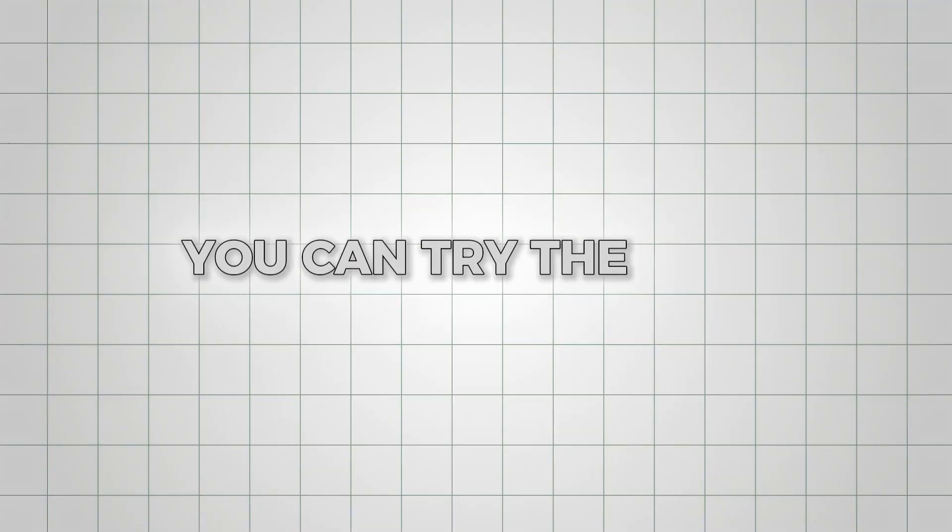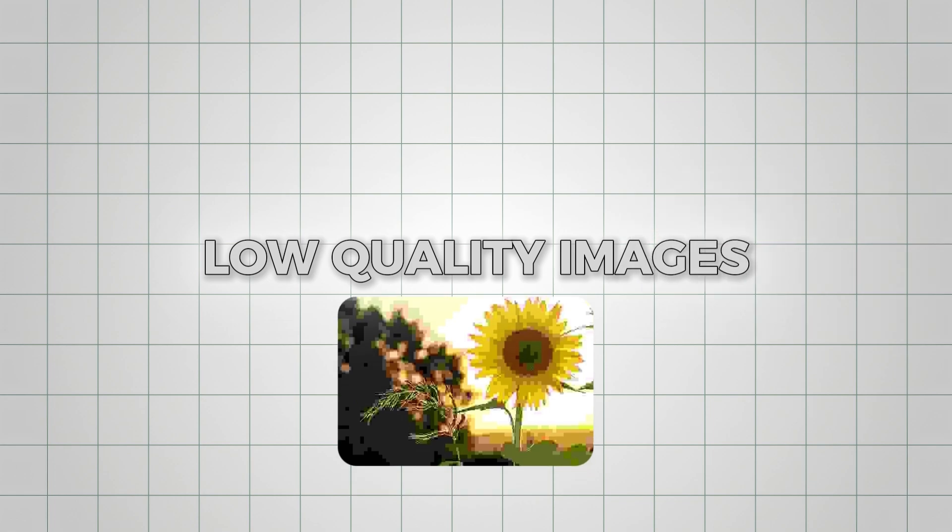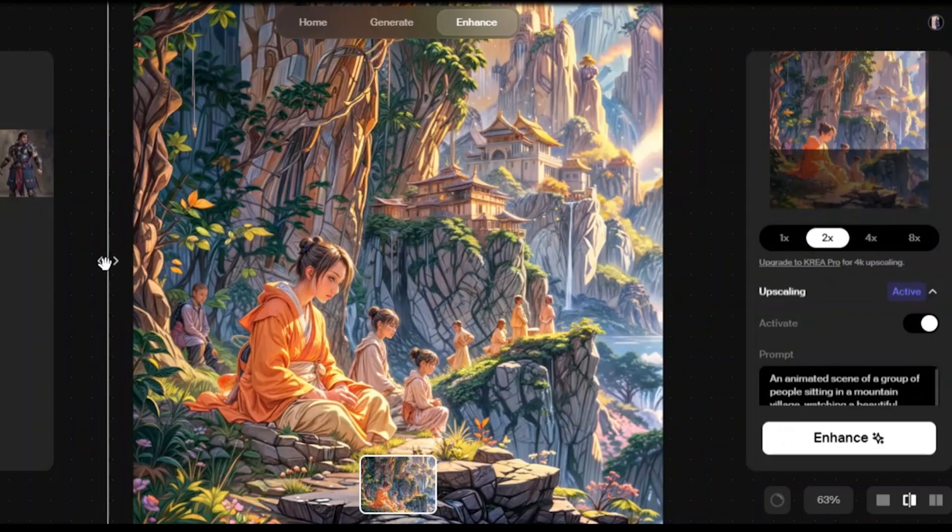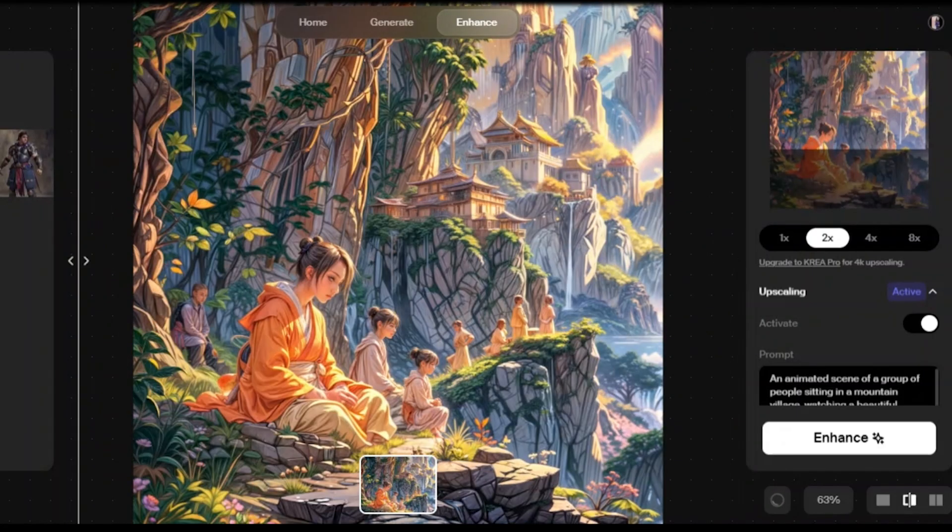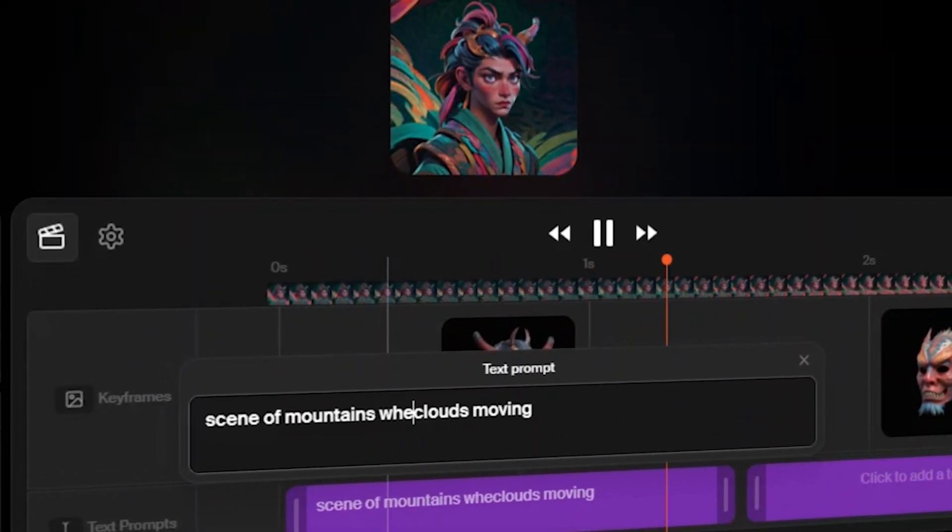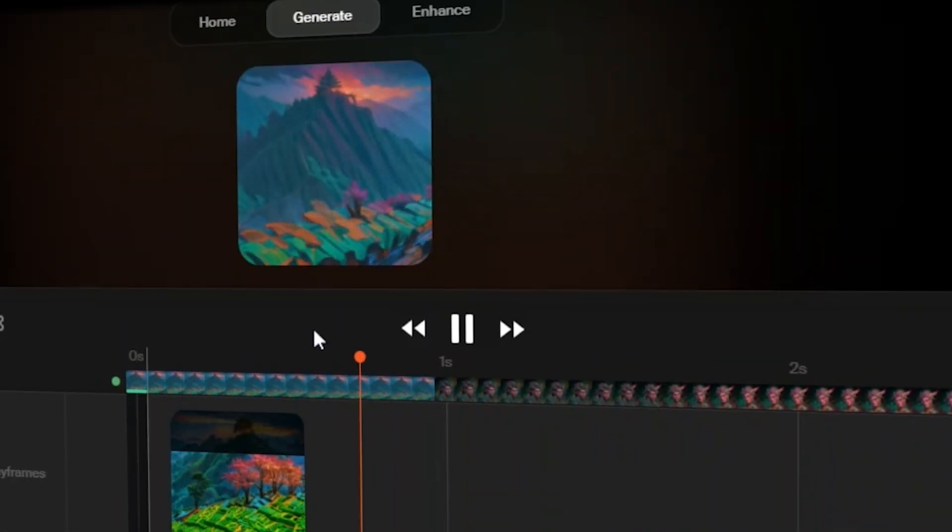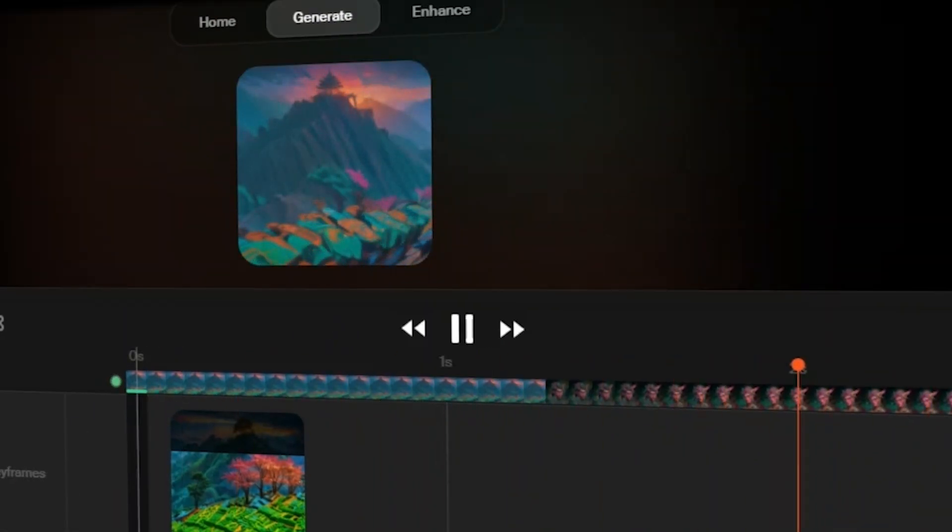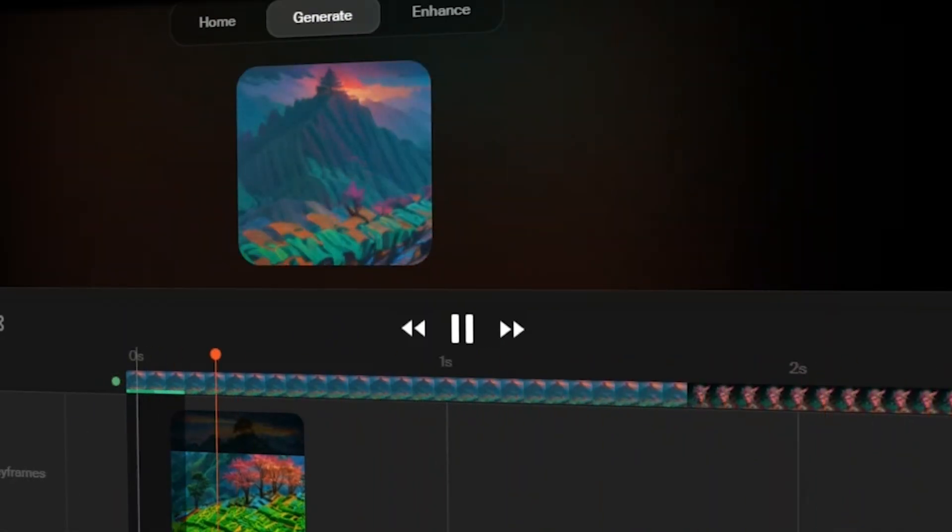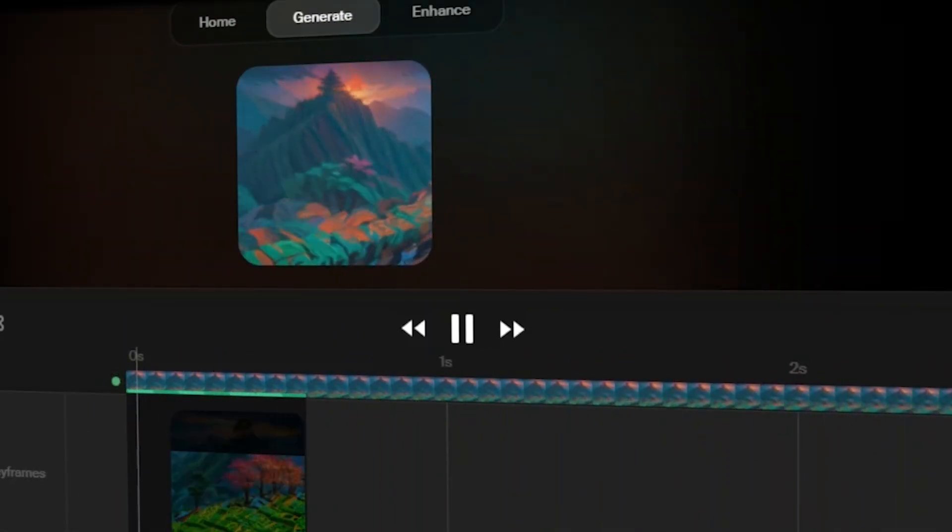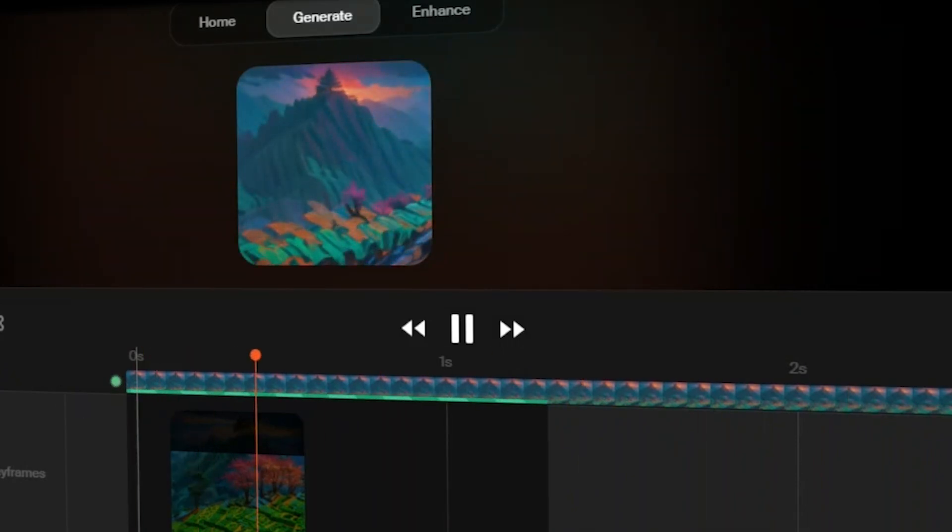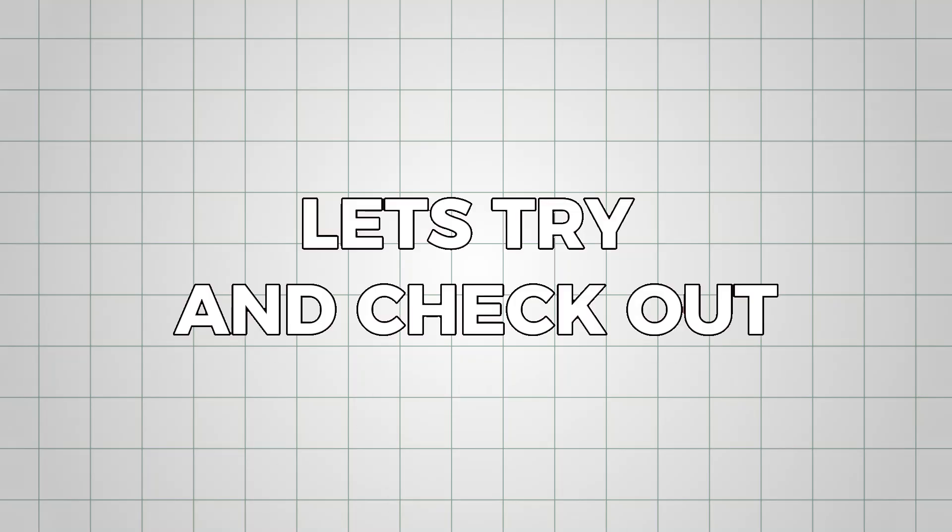You can try the same feature with many of your low quality images, adding more details and life to the images. Next, I'm testing out the text to video generation feature in which we can generate videos of a sufficient length. I have heard that Kriya is good at generating transition videos. Let's try and check out.